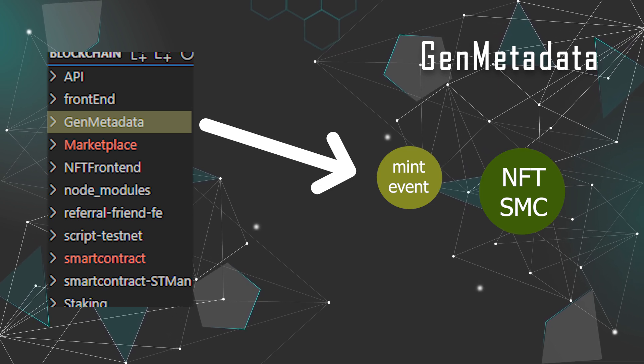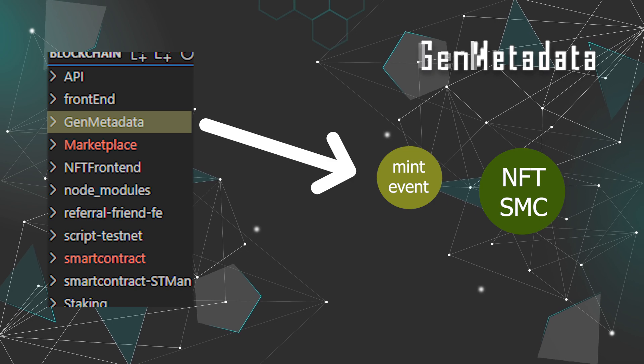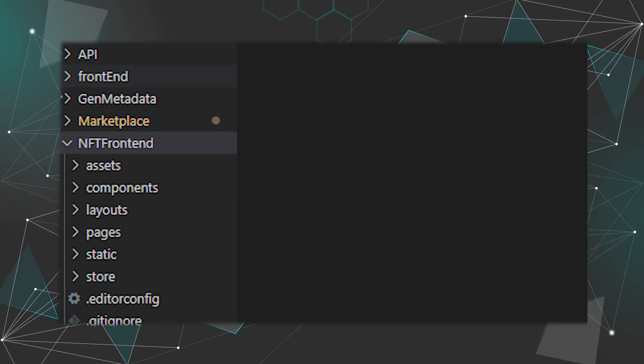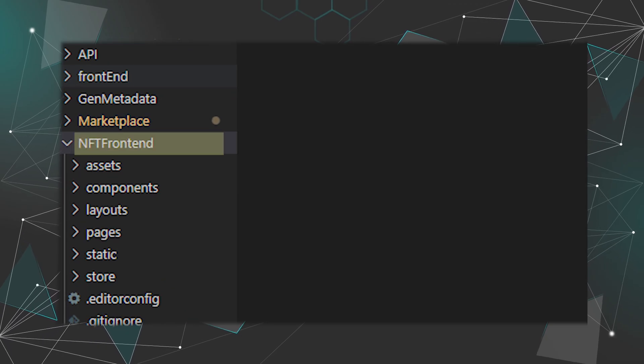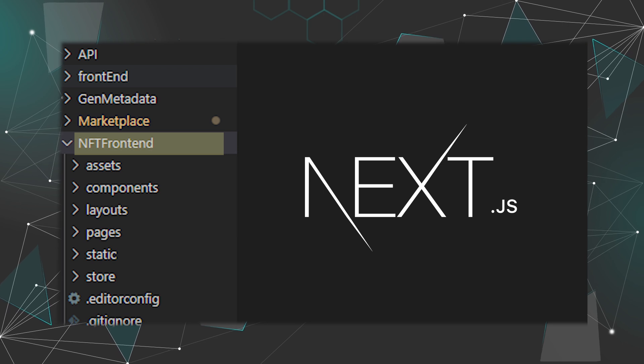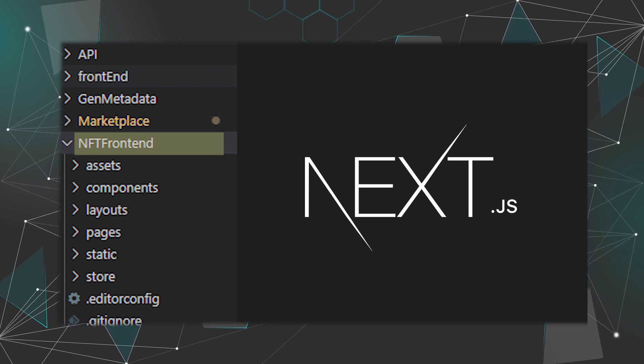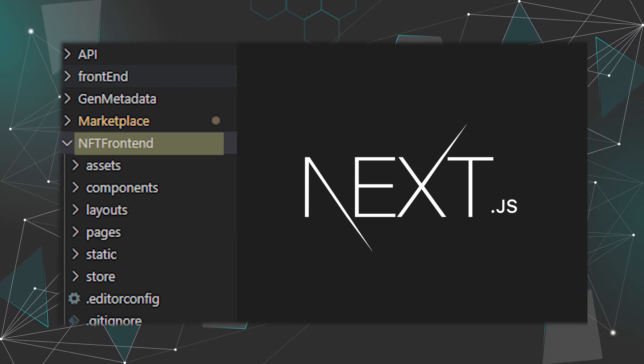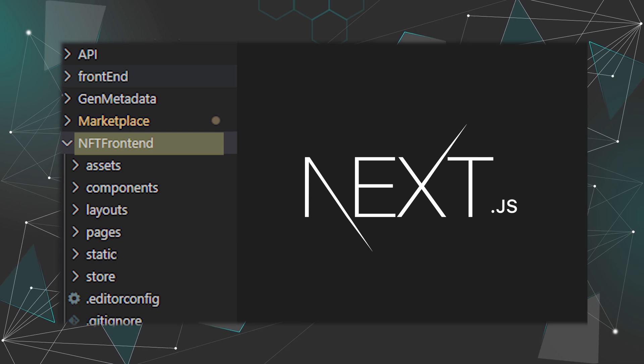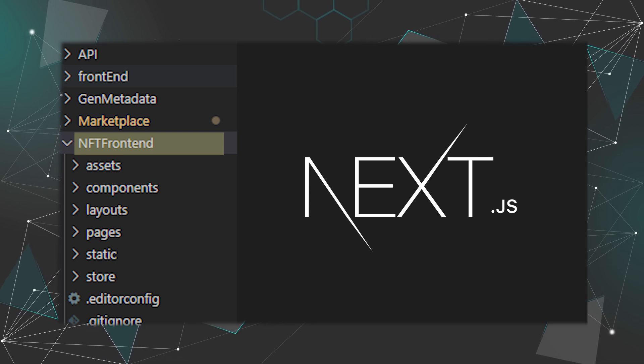These are a couple of front end folders. We use Next.js, a framework to help rendering the UI from the back end, which helps optimizing SEO and mobile UI/UX.